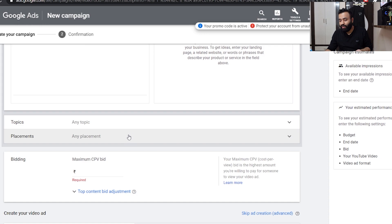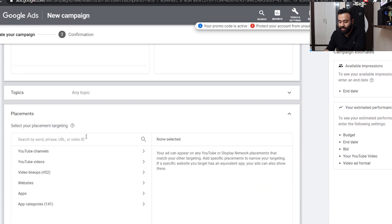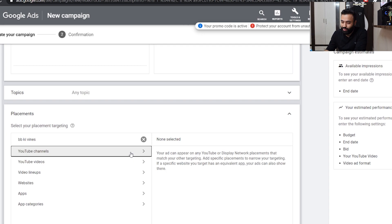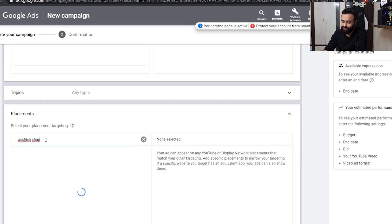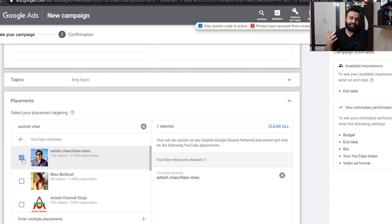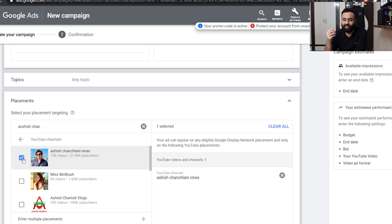Pick five channels in each range and insert them in the 'Add Placement' section. For example, you can type 'BB Ki Vines' or 'Ashish Chanchlani' and YouTube channels will appear. Select the ones that fall within your target subscriber range — like Carryminati or BB Ki Vines. Then start showing ads to people who are interested in their content.